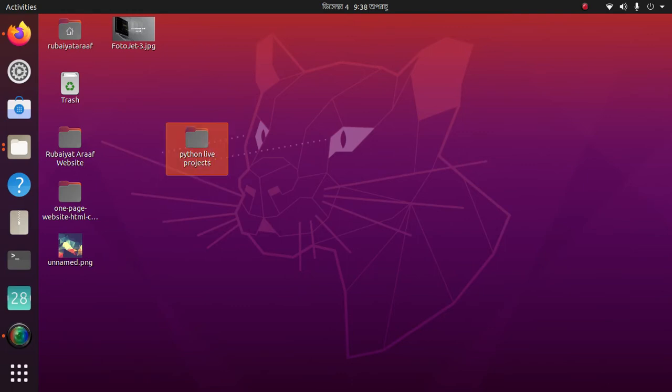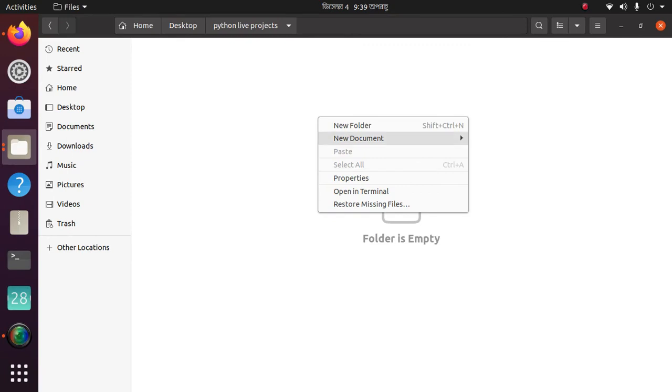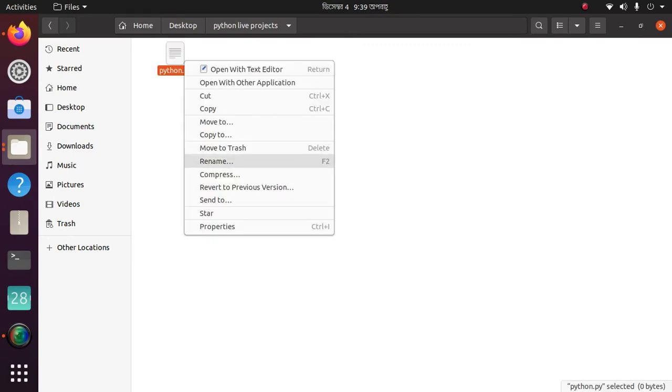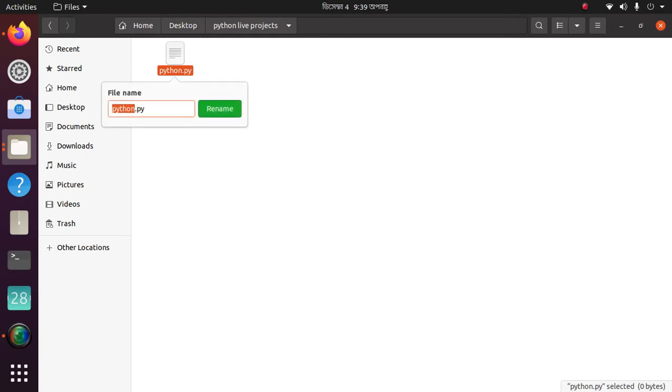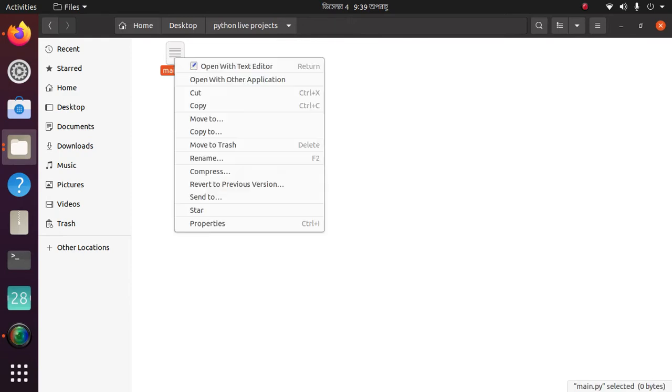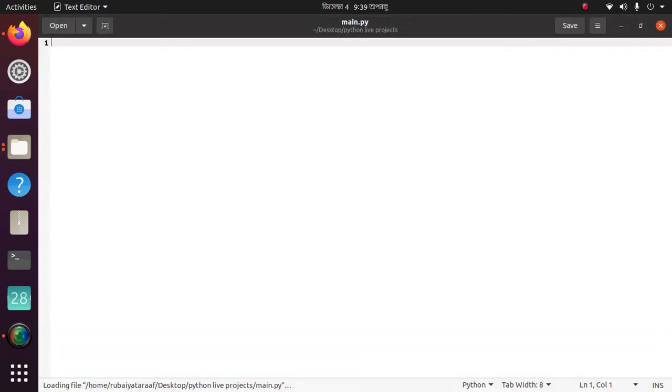First you need to create a folder. Then create a Python file. Then open it with a text editor.